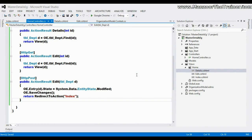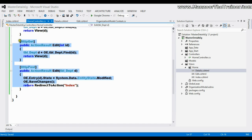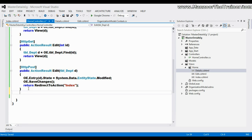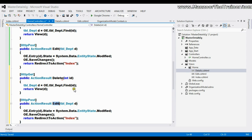In this video we will see how to perform the delete operation. The delete operation is similar to the edit operation, so I'll simply copy the edit action, paste it here, and rename it from edit to delete. Save this.